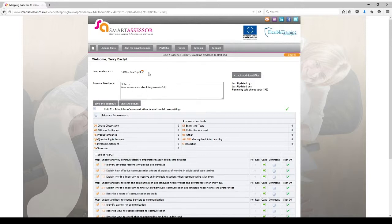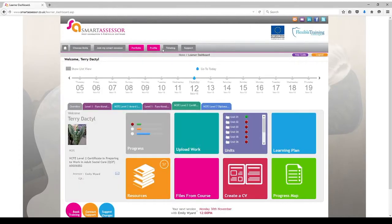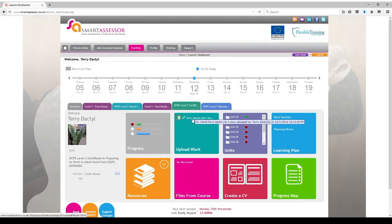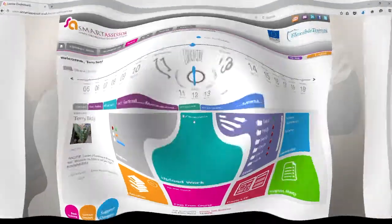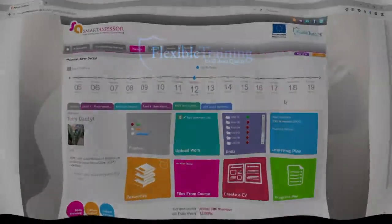To go back to your main portfolio page just select Portfolio, and you'll come back to your certificate page. You can also see the work that you've uploaded here. For more information about what to do when you've completed the entire units, please see our next video called Signing off Units and Documents. Thank you.